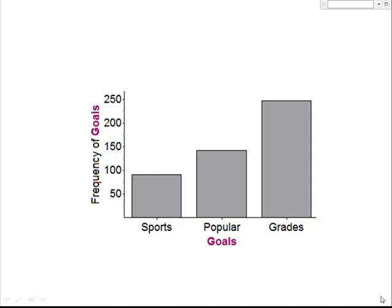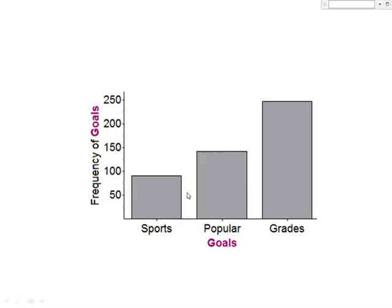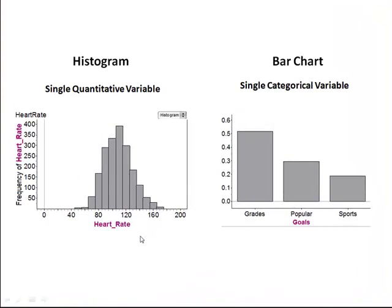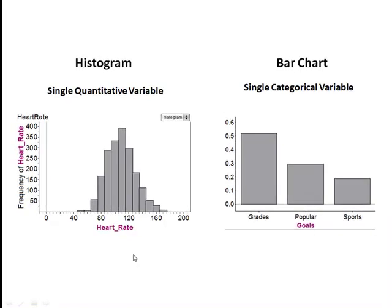In this scenario, we are dealing with a single, categorical variable, the student's number one goal. A bar chart is a graphical display for a single, categorical variable. The spaces between the bars separate the various categories, and the ordering of the categories is arbitrary. Remember, a histogram describes the distribution of a single, quantitative variable. The order is important because the horizontal axis is a number line.